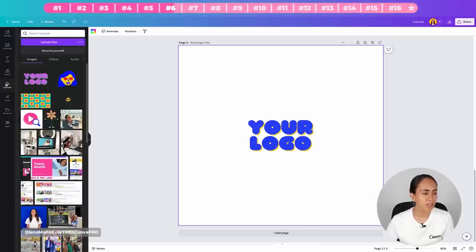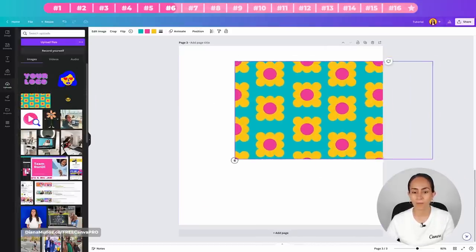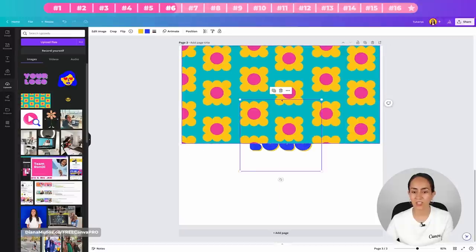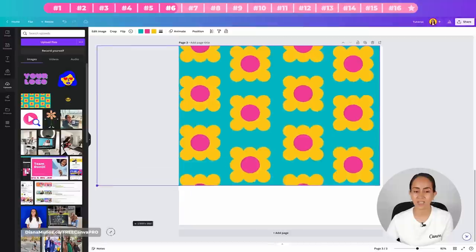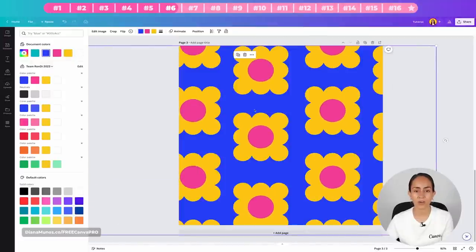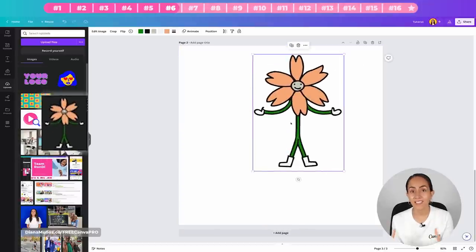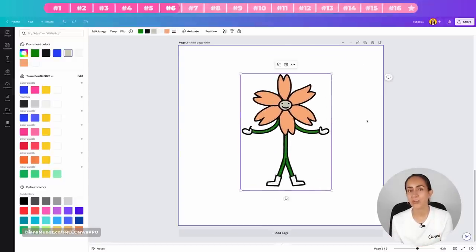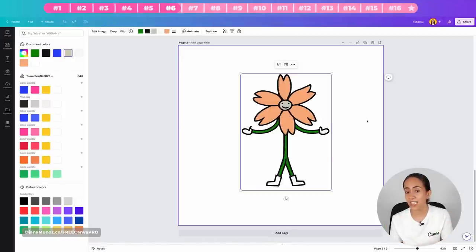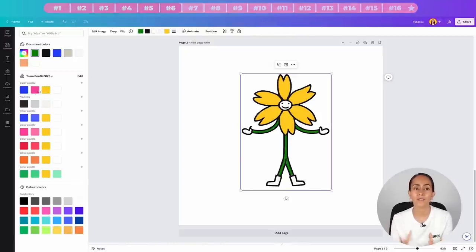For example, I have a pattern downloaded from Plurana — because it's an SVG file I can stretch it out and change the colors of its elements. I also have a flower illustration that I can recolor using my brand colors so it fits the aesthetic of content I publish on social media.